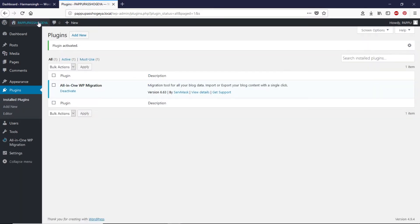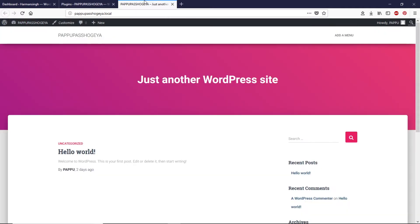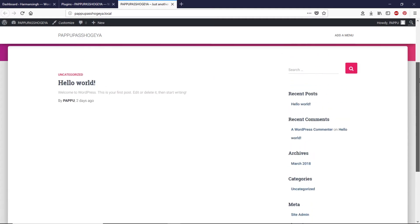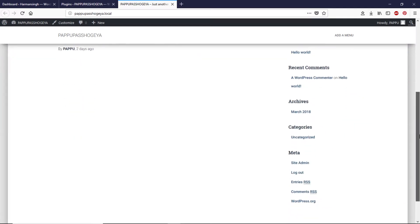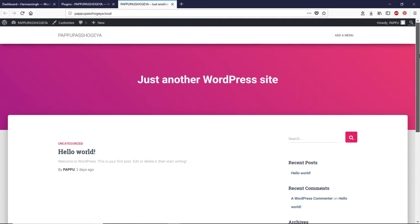Before I move further I would like to show you how this website looks like. As you can see this is the local website. In the previous video we installed only a theme in this website just for demonstration purposes but you can install anything you like or you can build your website from start to finish and hopefully you already prepared your website to migrate from localhost to live server.